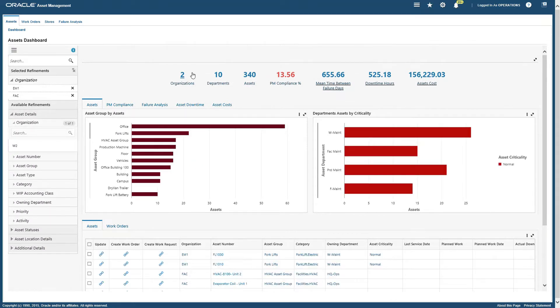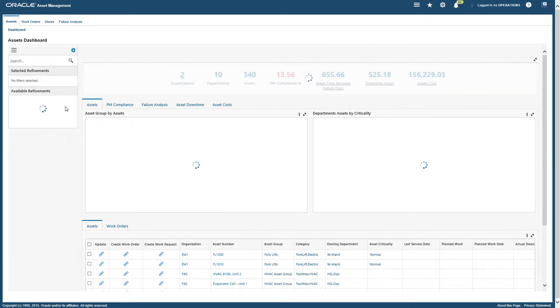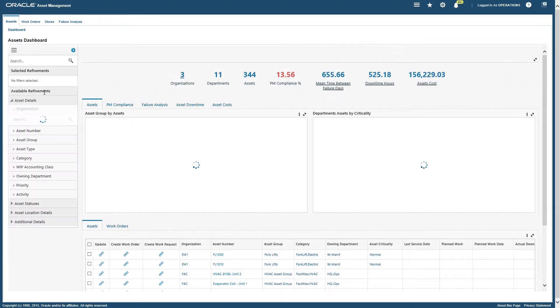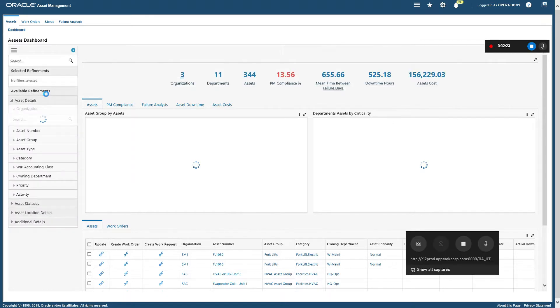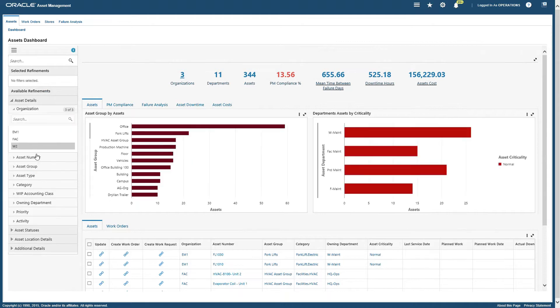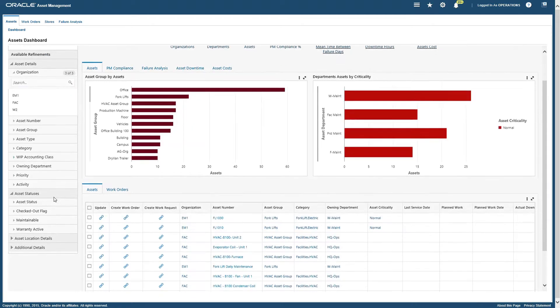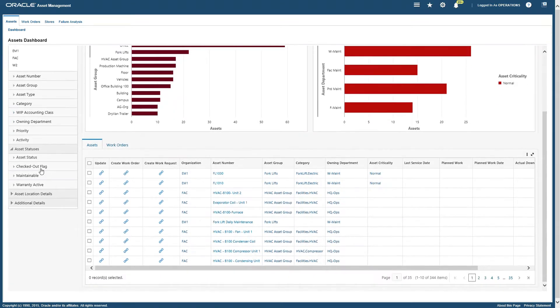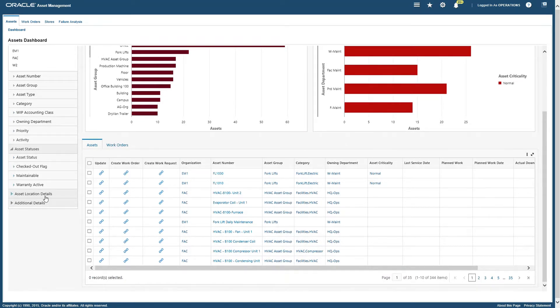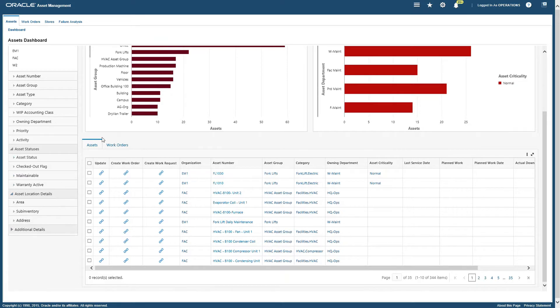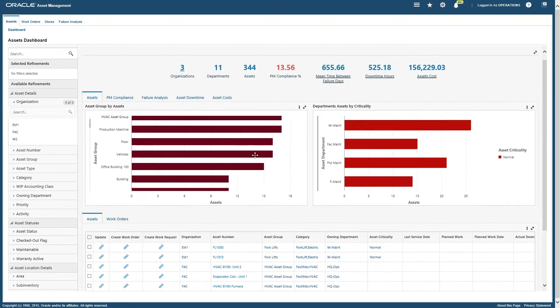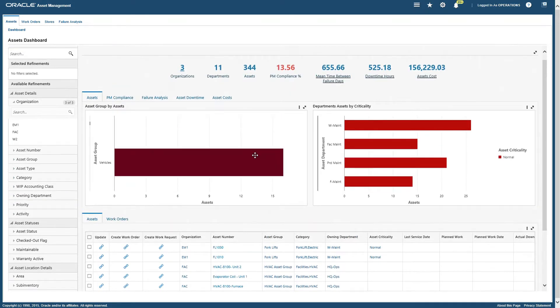And as you can see, the complete dashboard is refreshed. Same way, we have filters like asset number, asset group, asset type. If you go to asset statuses, we have a filter based on warranty, active asset status, and then we have location detail.